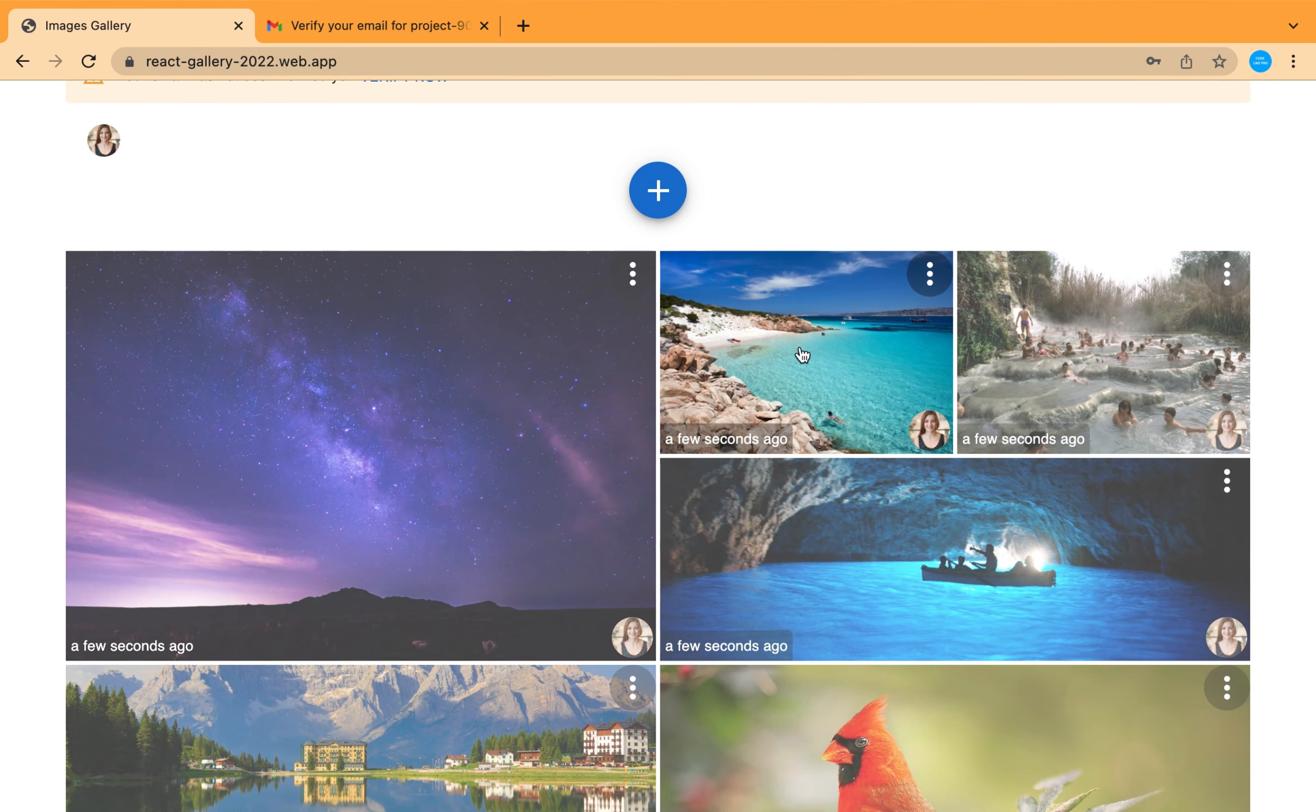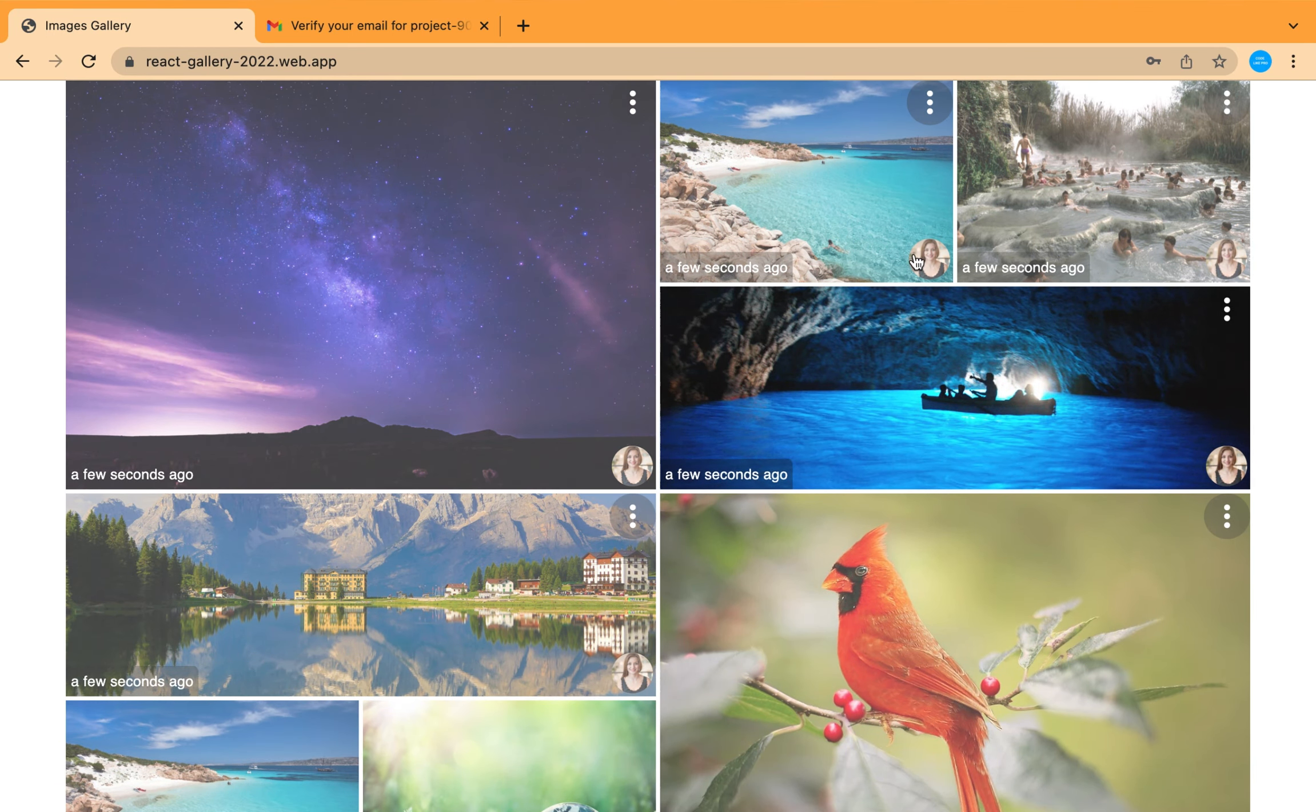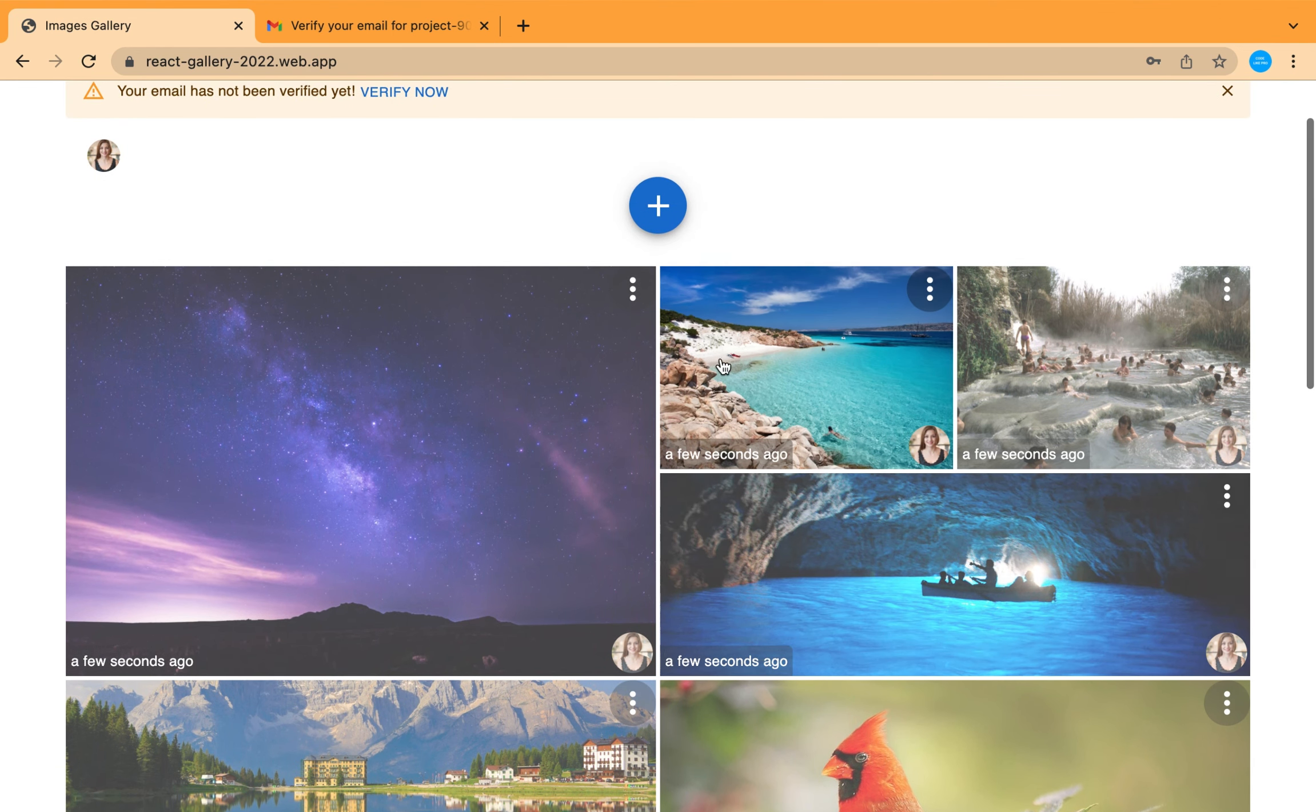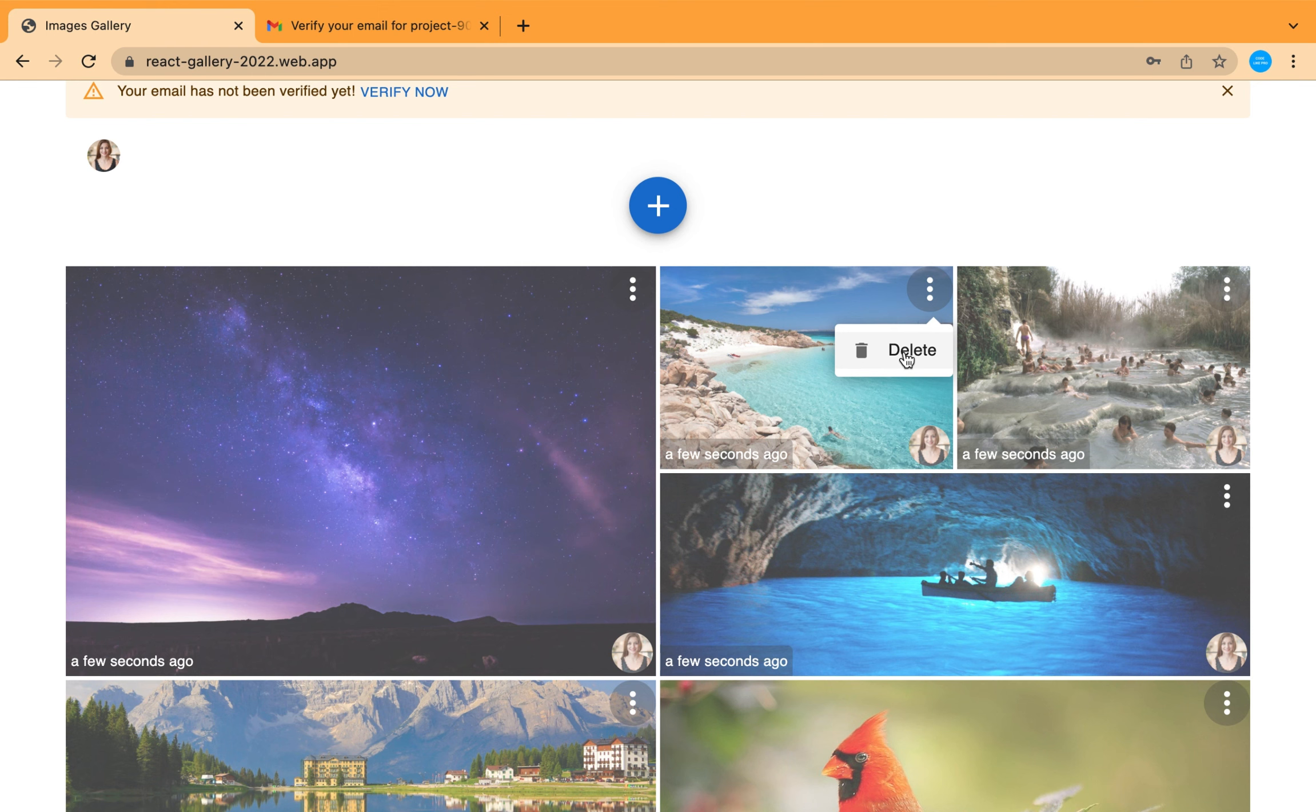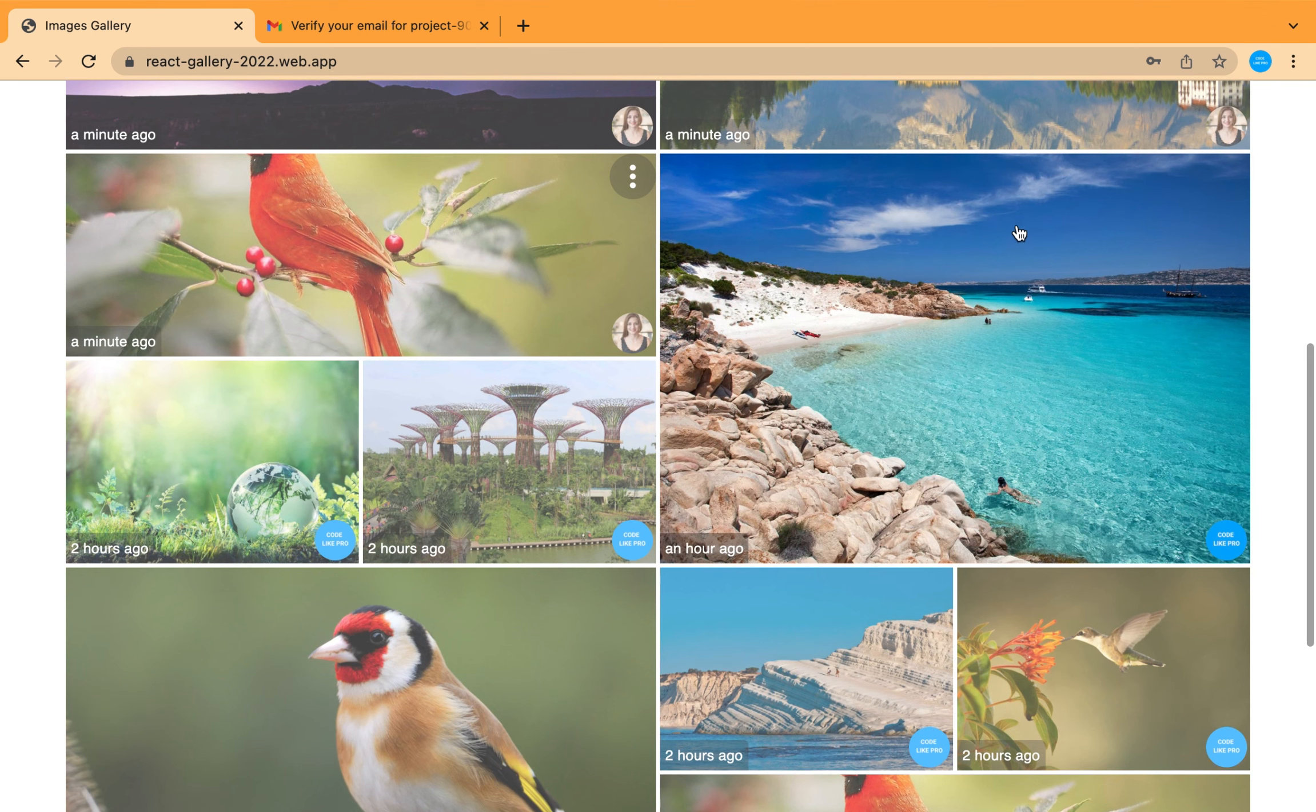These are the images of this new user. This user has the right to delete any of his images using this button, but he can't delete others' images.